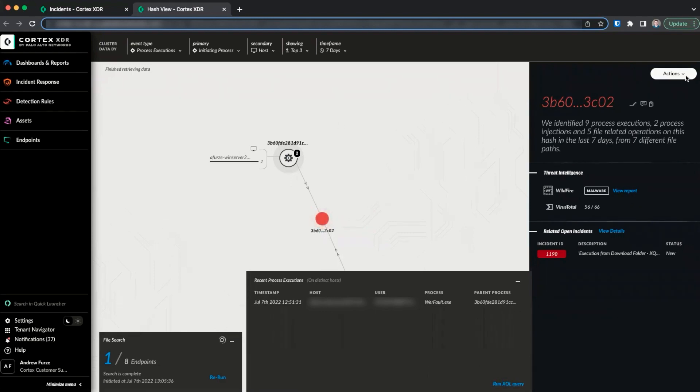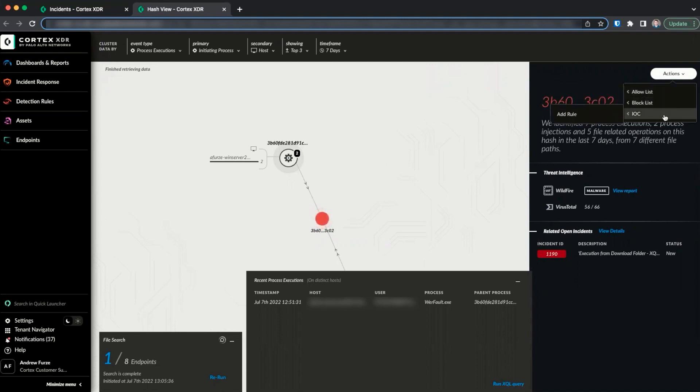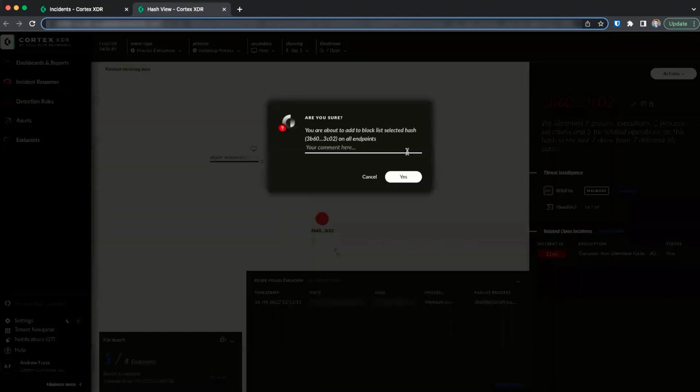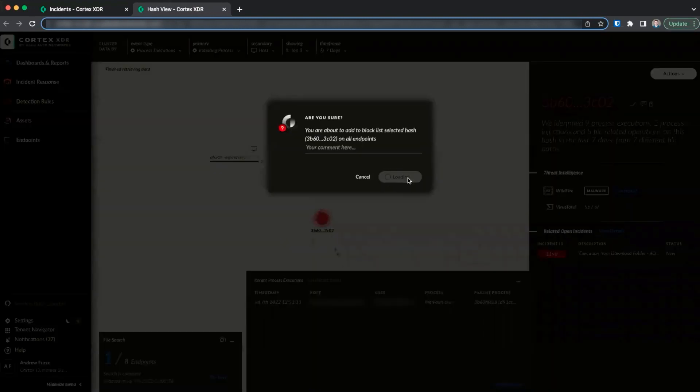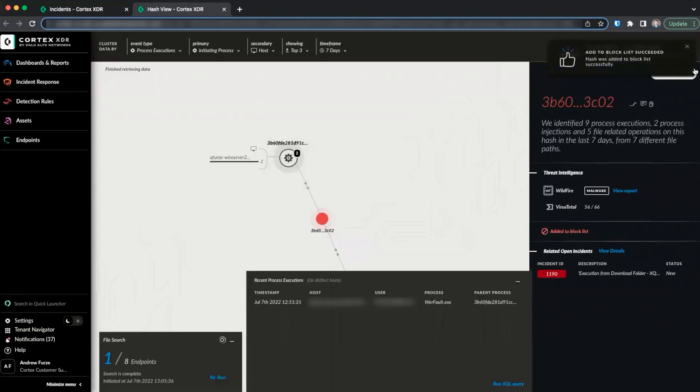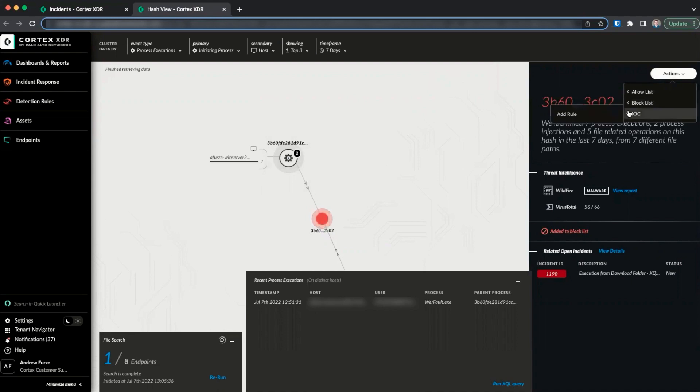Finally, the actions button in the upper right-hand corner can allow us to add the hash to a let allow list or a block list and also create and manage IOCs. In this case, we will add it to our global block list and also create an IOC.